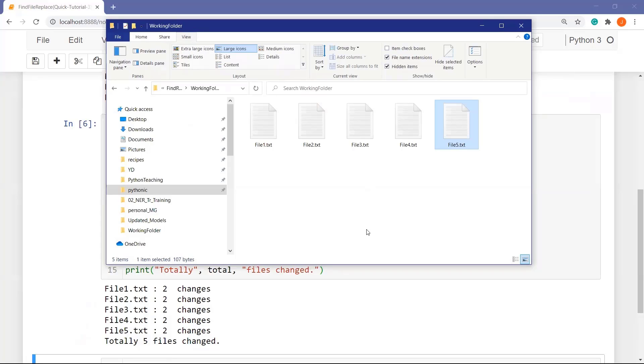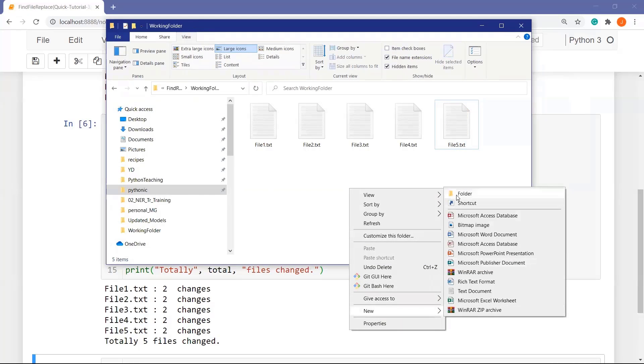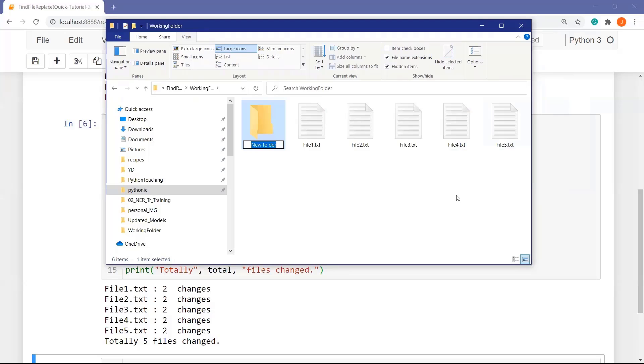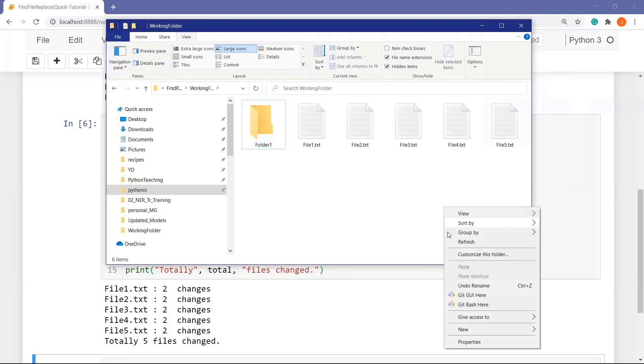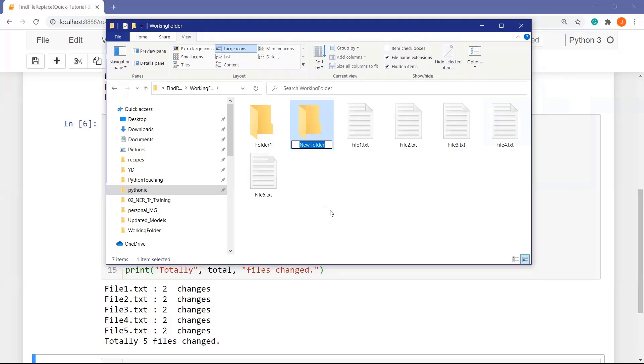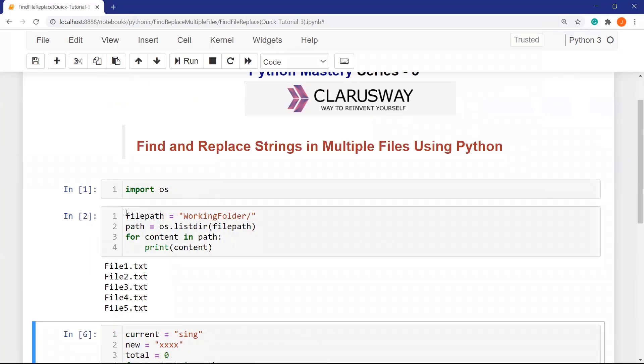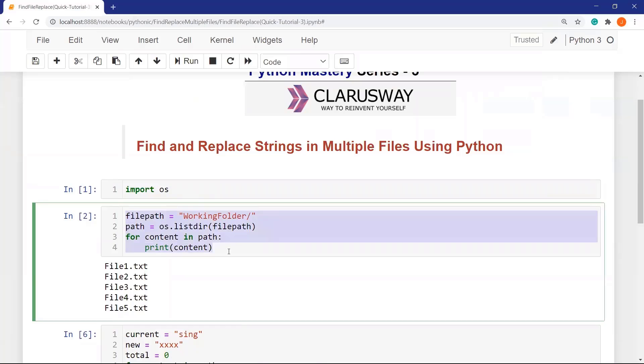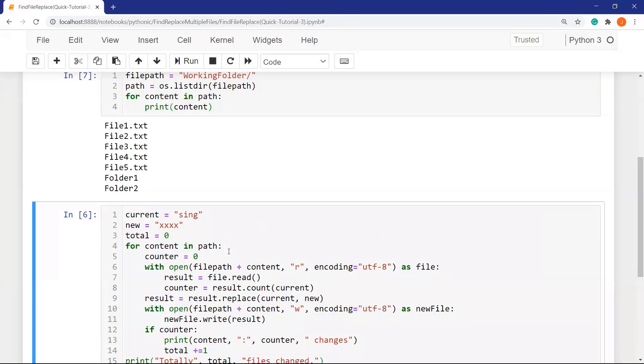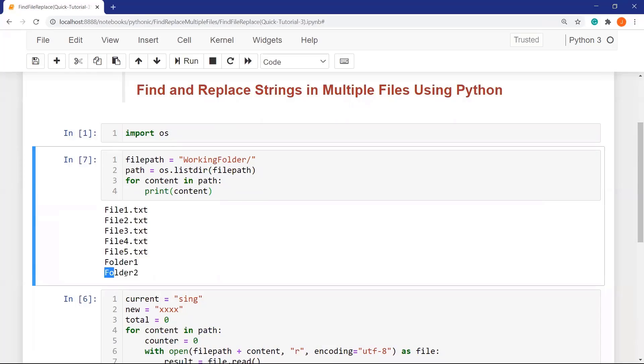So what if we have several folders other than files in the current directory? Suppose we have folder one, an empty folder, and folder two. We create two folders. If we run this cell, we can see that we have folder one and folder two, which are not files.